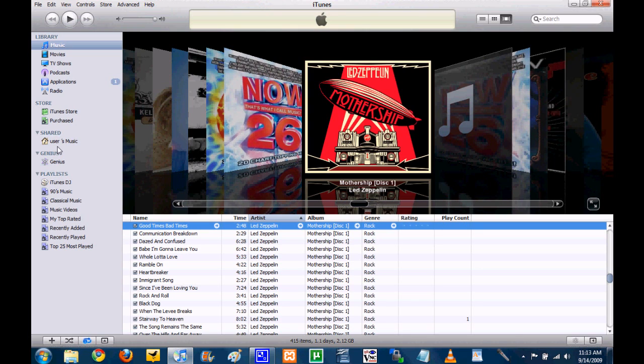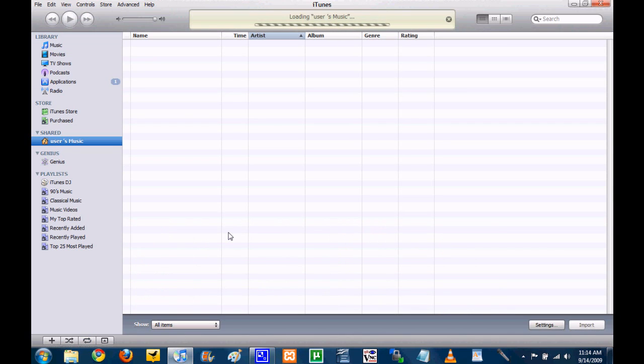If you see here on the left, it says user's music, which is just the generic name of my Mac. So basically, this would be home sharing. But once you have it hooked up, when both computers are on, all you have to do is click it, give it just a second to load, and it's actually really quite nice.